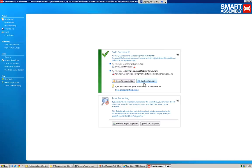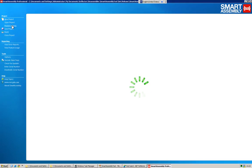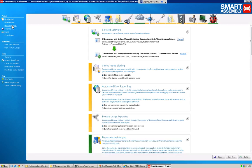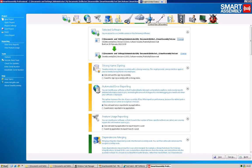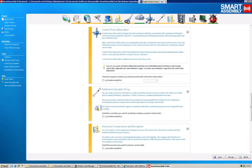So going back to the Smart Assembly project, we can click on project settings and review what we've done, and add or subtract, as we wish, any extra features. As I say, what we're going to look at is the control flow obfuscation. And this will start to protect the code within the methods.